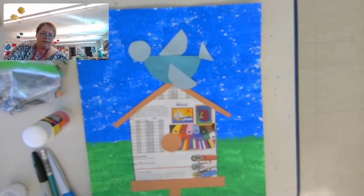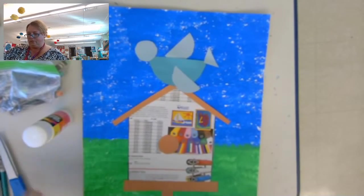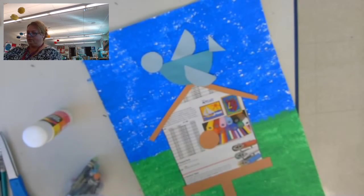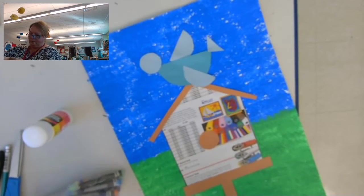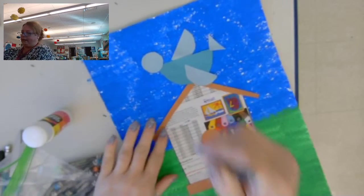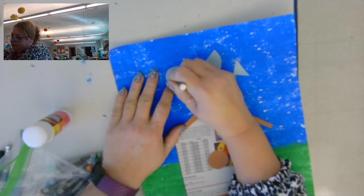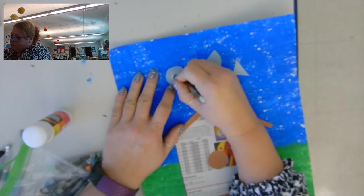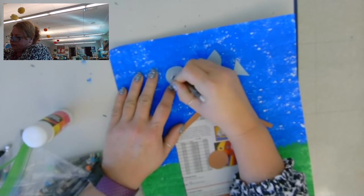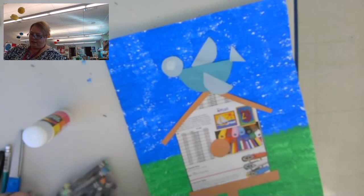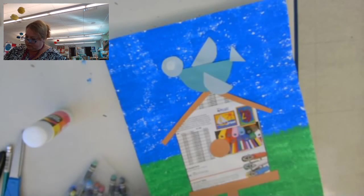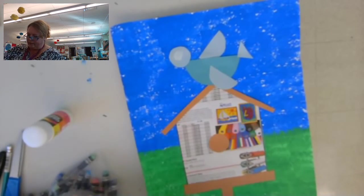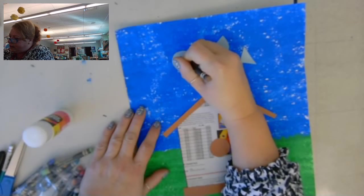All right, now I'm going to do the eye of the bird. So I'm just going to use a white crayon. If you don't have a white crayon, you could use a smaller circle of white and glue it on. And then I'm going to use a brown to do the center of the eye.